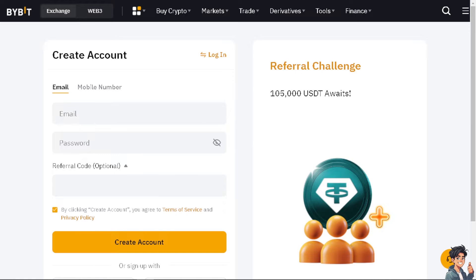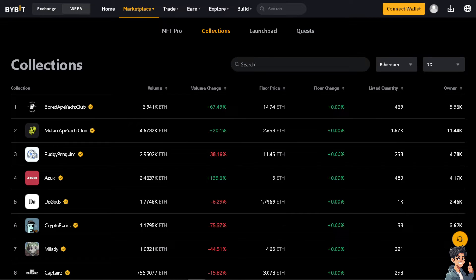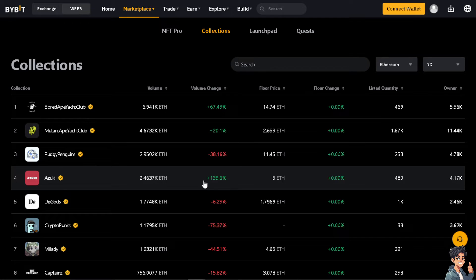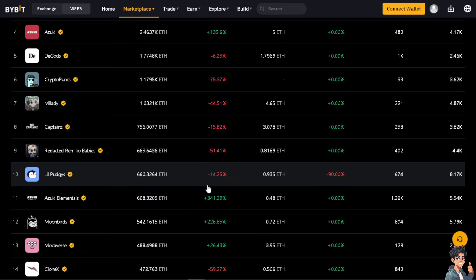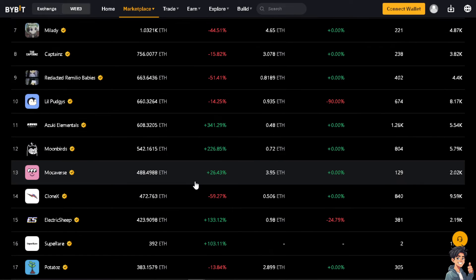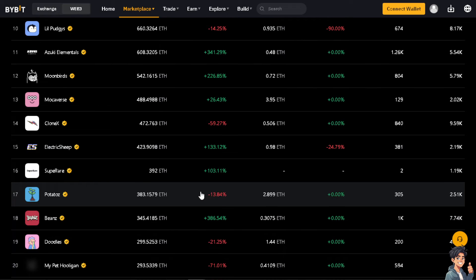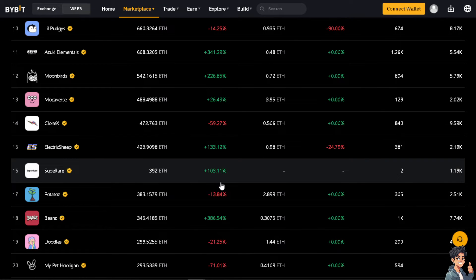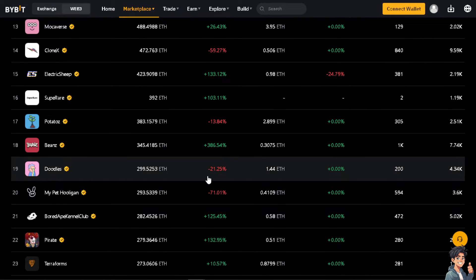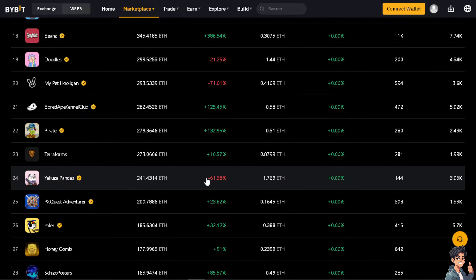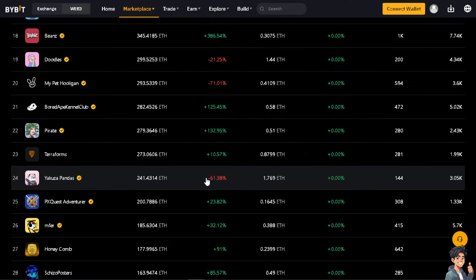Connecting Bybit to TradingView can offer several advantages for traders looking to execute trades and analyze markets more effectively. Bybit users can utilize TradingView's advanced charting tools and indicators to perform technical analysis. TradingView offers a wide range of charting features including various drawing tools, indicators, and chart types, which can help traders make more informed decisions.